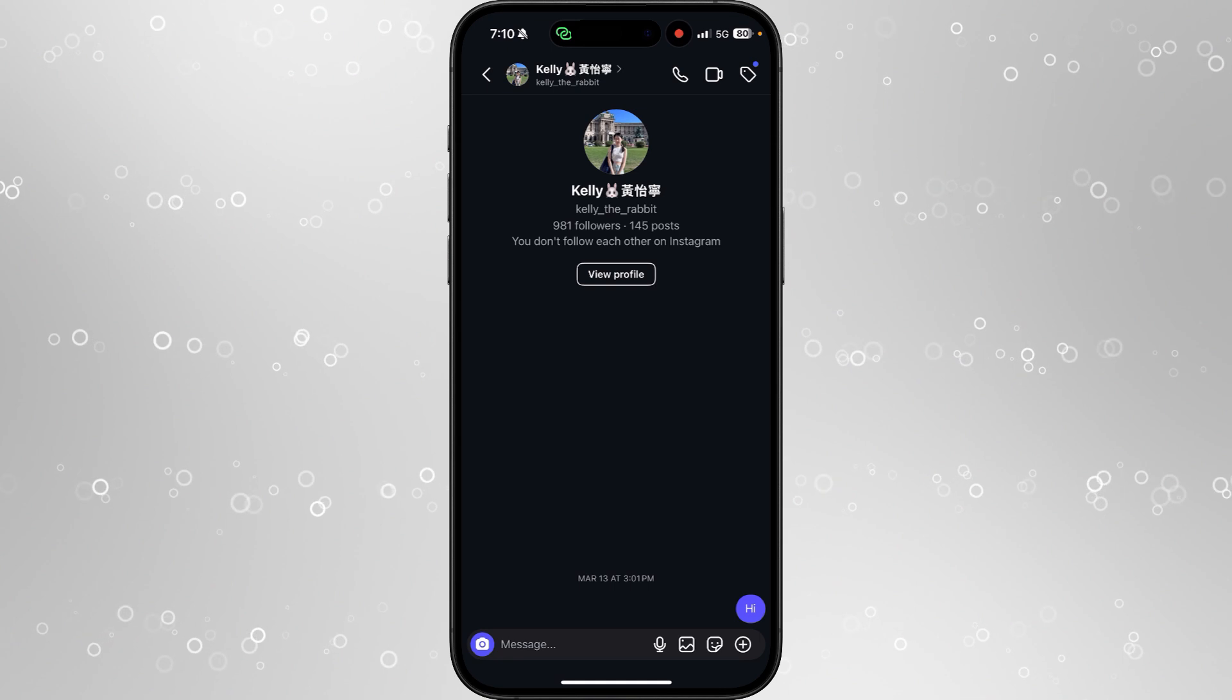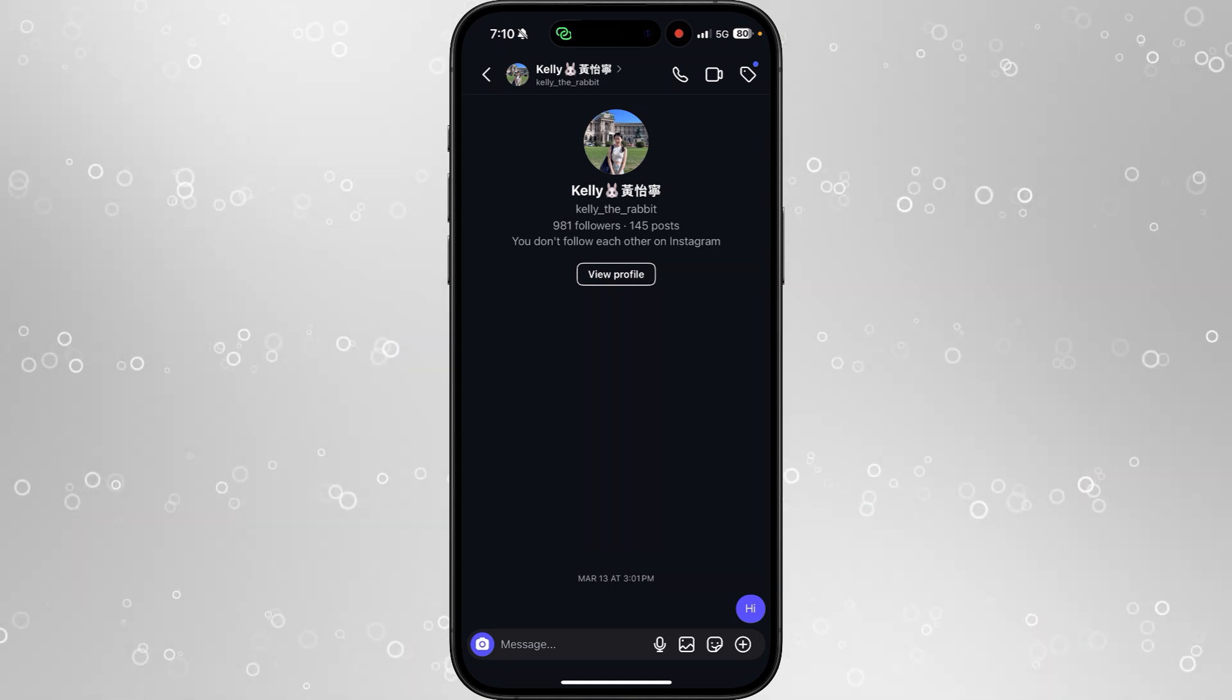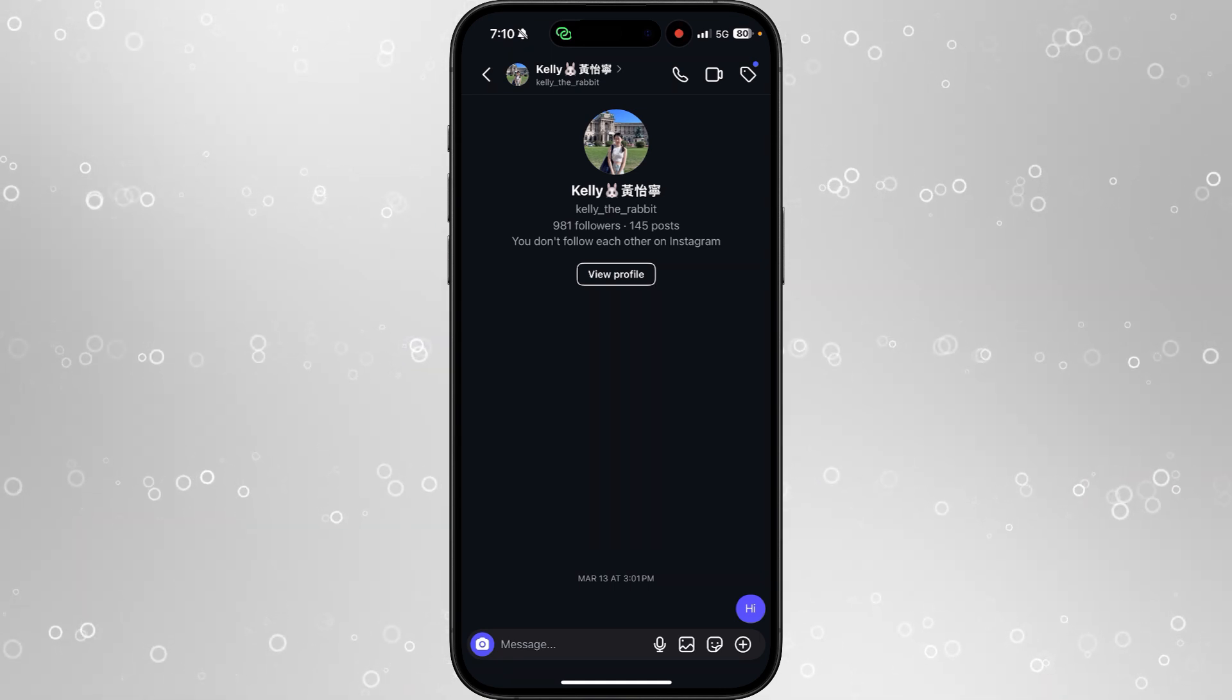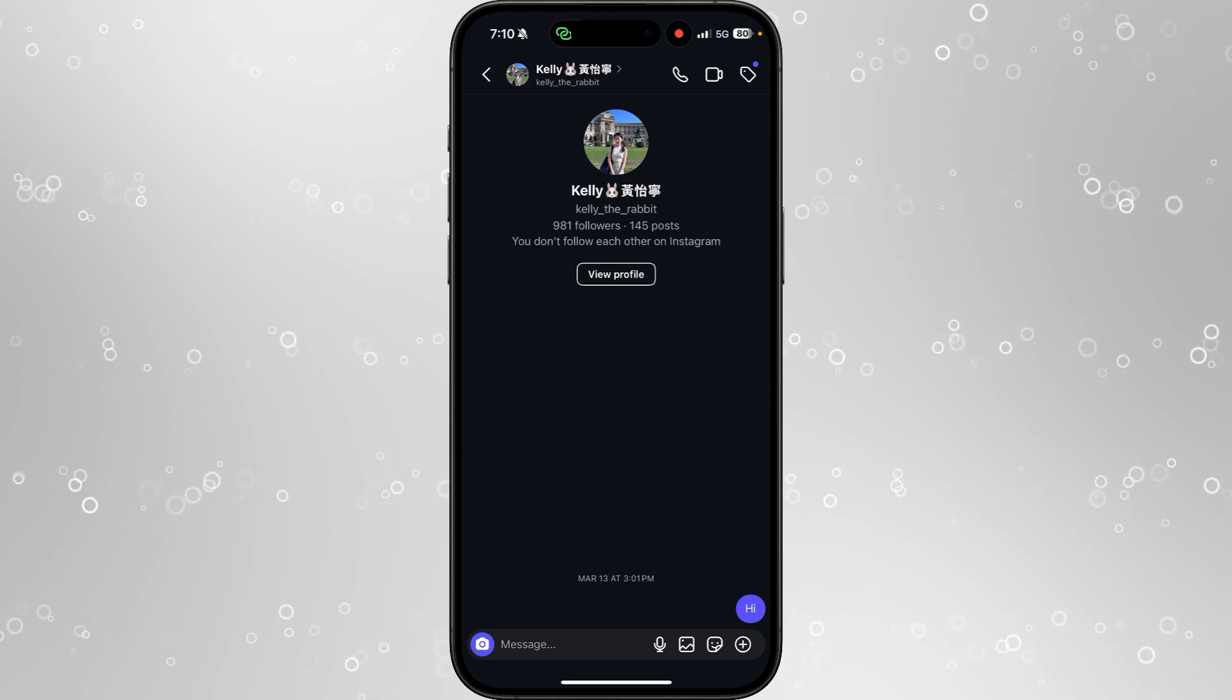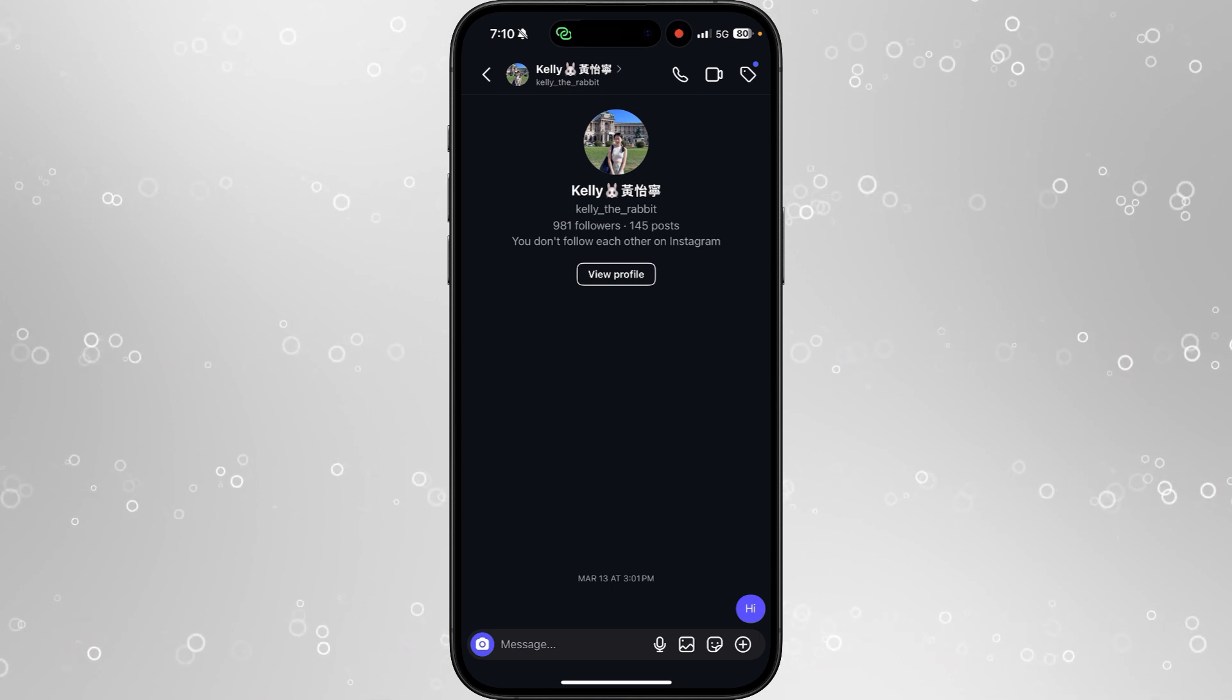What you will notice is that there is not actually a way to do this inside the Instagram app, but don't worry, I will show you how you can get around this and how you can send a file.